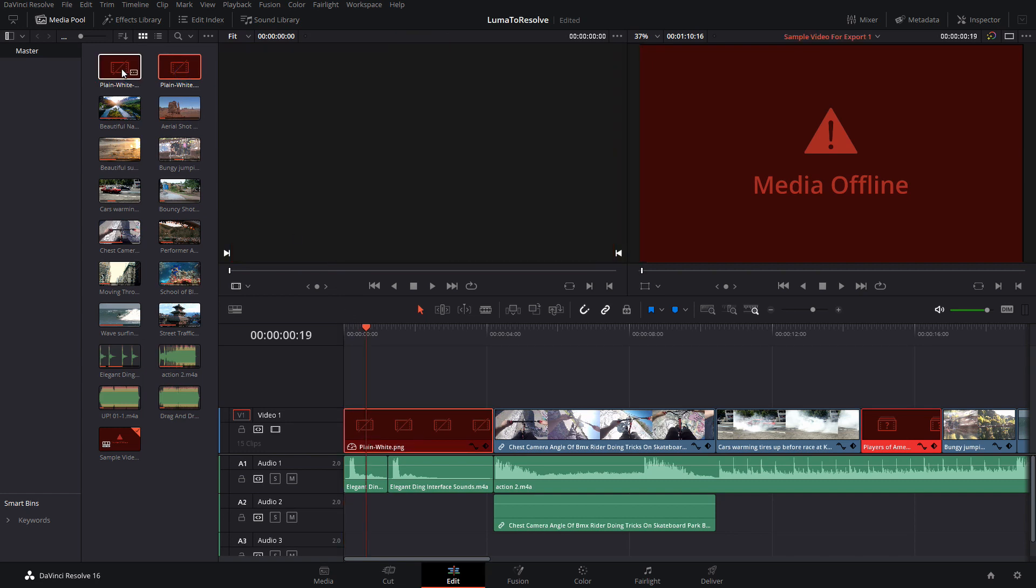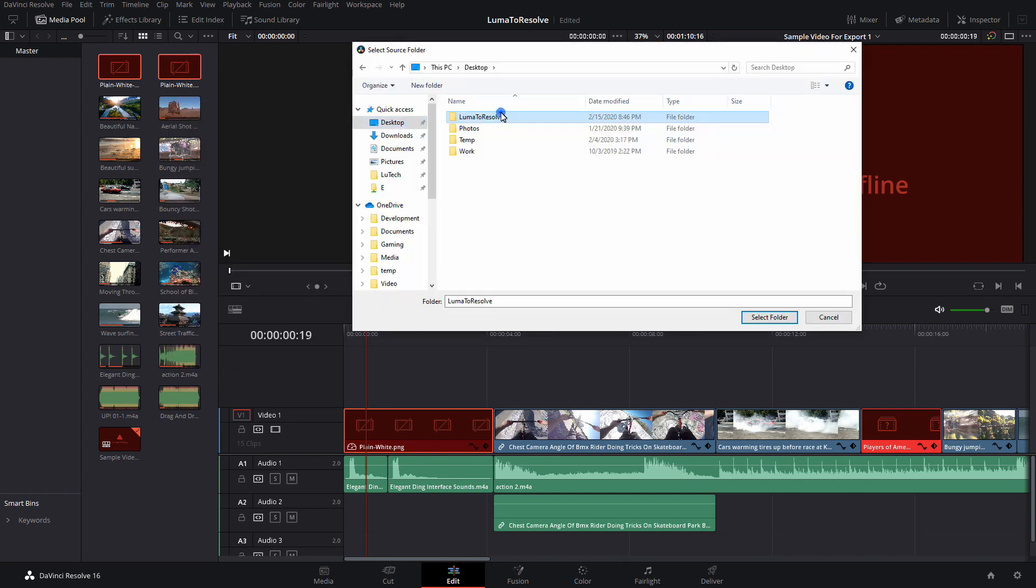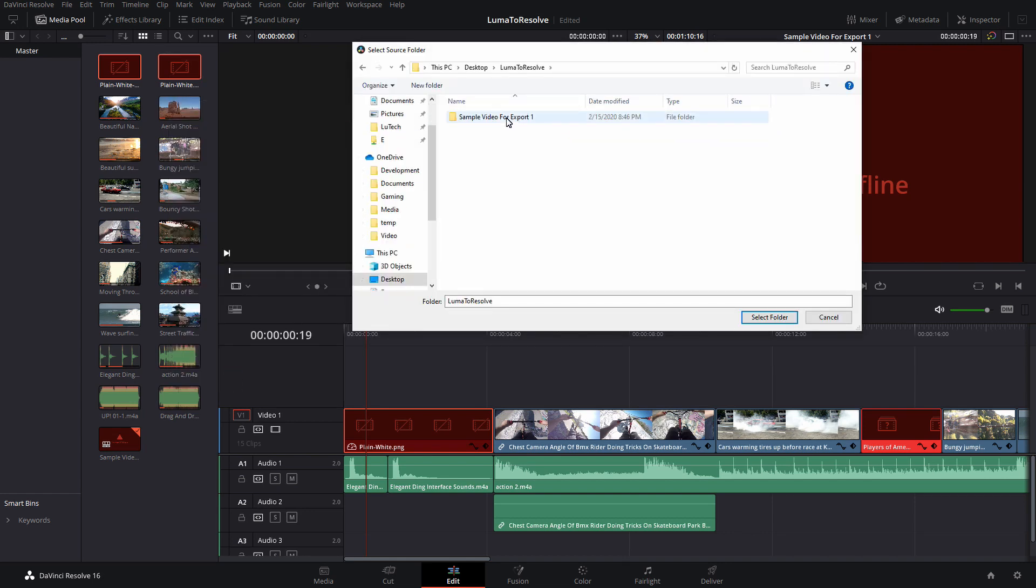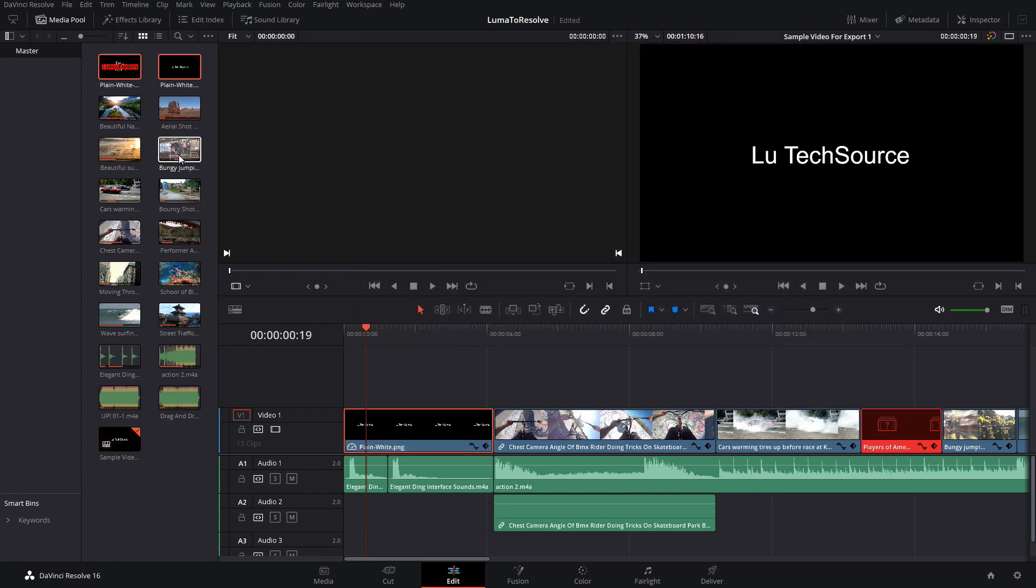To fix them, go to the media pool and hold the CTRL key and select each of the files. After that, right-click on one of them, then select Relink Selected Clips. Navigate to the folder that has the clips and click on Select Folder. And you can see that the titles now show up.